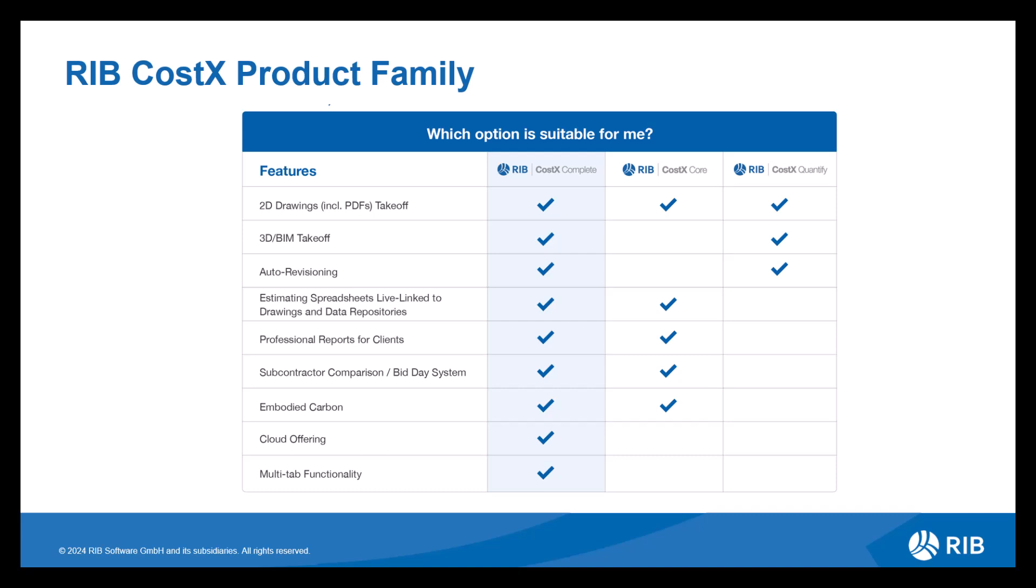As we can see from this matrix, RIB CostX is available in a variety of licenses ranging from offering all functionality to a fairly limited option depending on your estimating requirements.